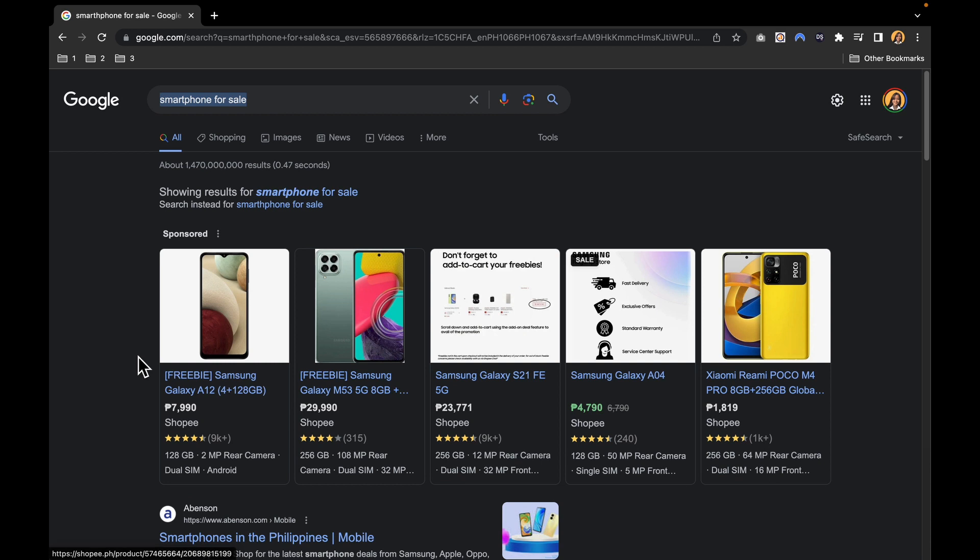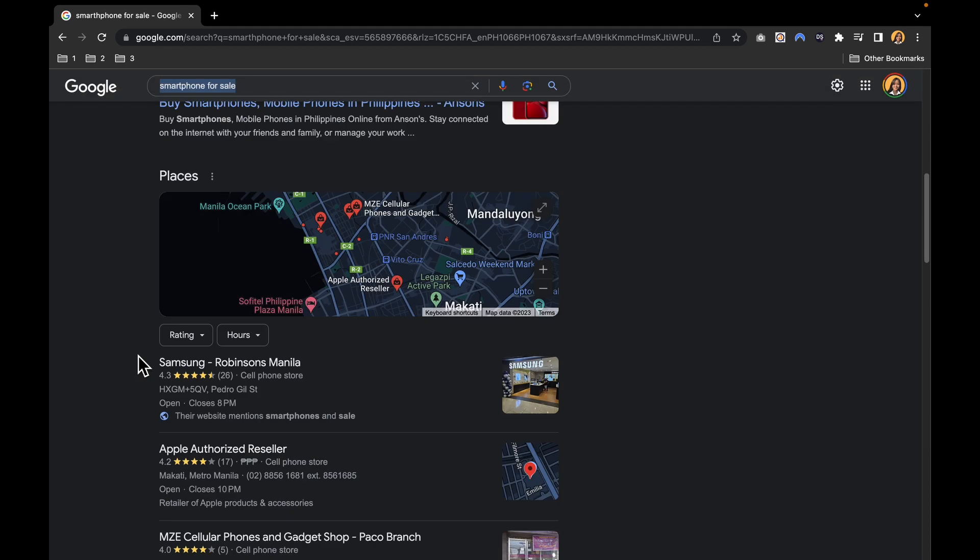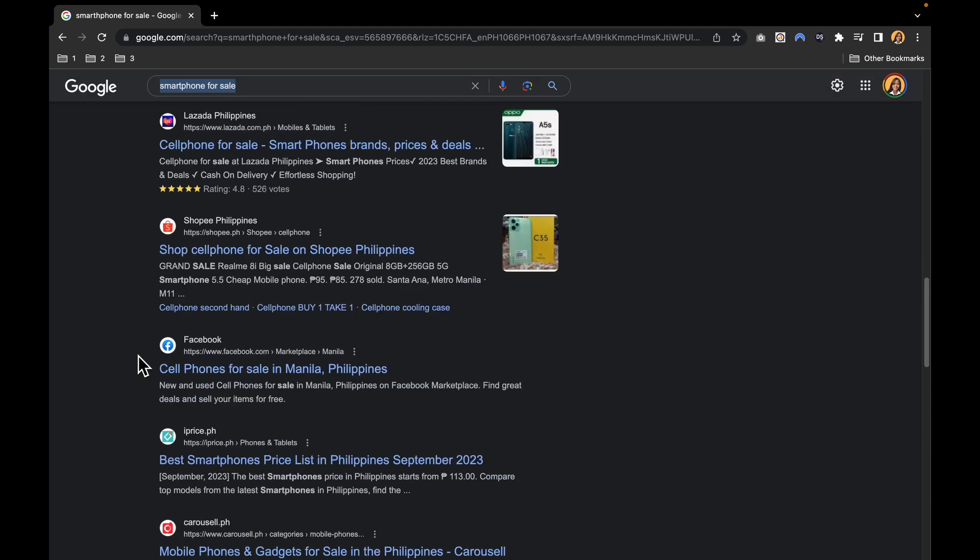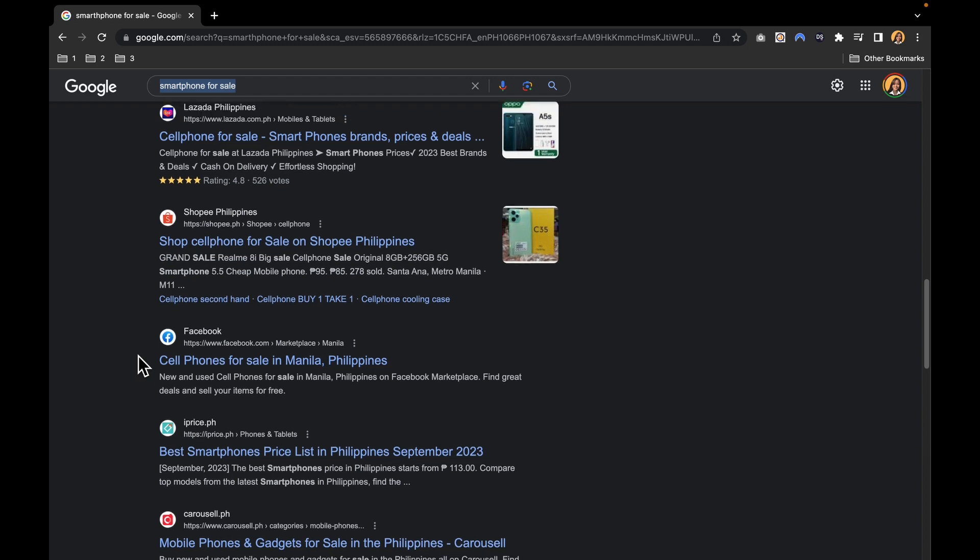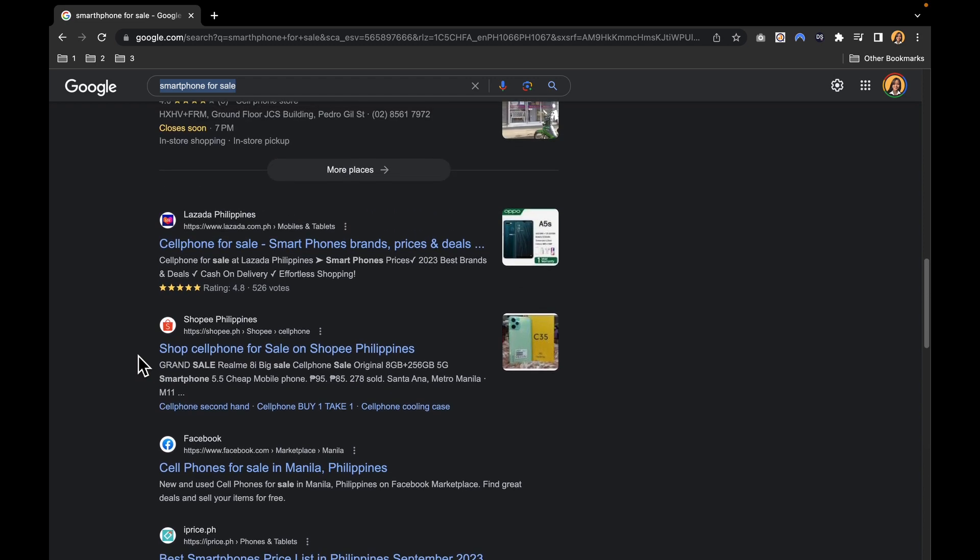This is where the Google Merchant Center comes into play. It is a powerful tool that can transform the way you present your products online. Instead of merely appearing in search results, you can have your products featured prominently in these visually appealing ad listings.